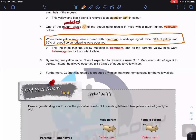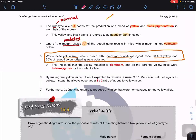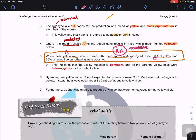Since this is a homozygous wild type, I know it must be big A big A. If I have big A big A crossed, I won't get a 50:50 ratio because the dominant allele would mask whatever allele the yellow mice carry. This means that the big A allele is the recessive allele. So big A^Y must be dominant.